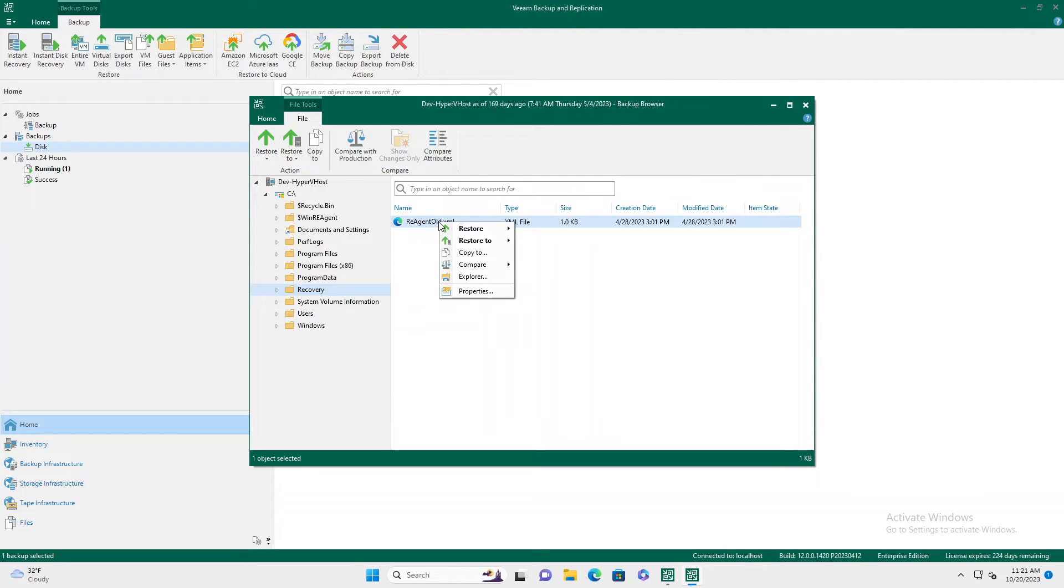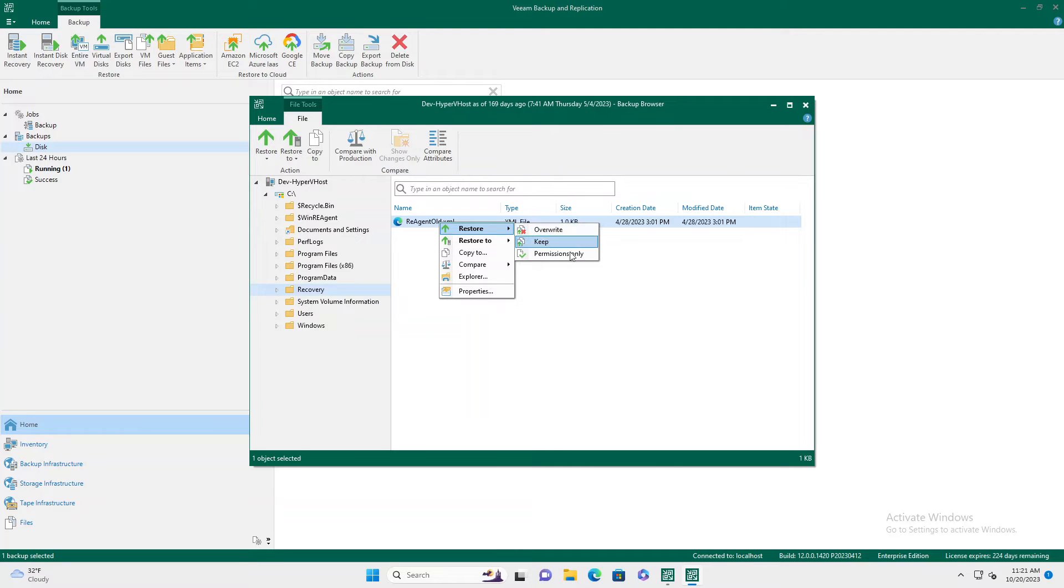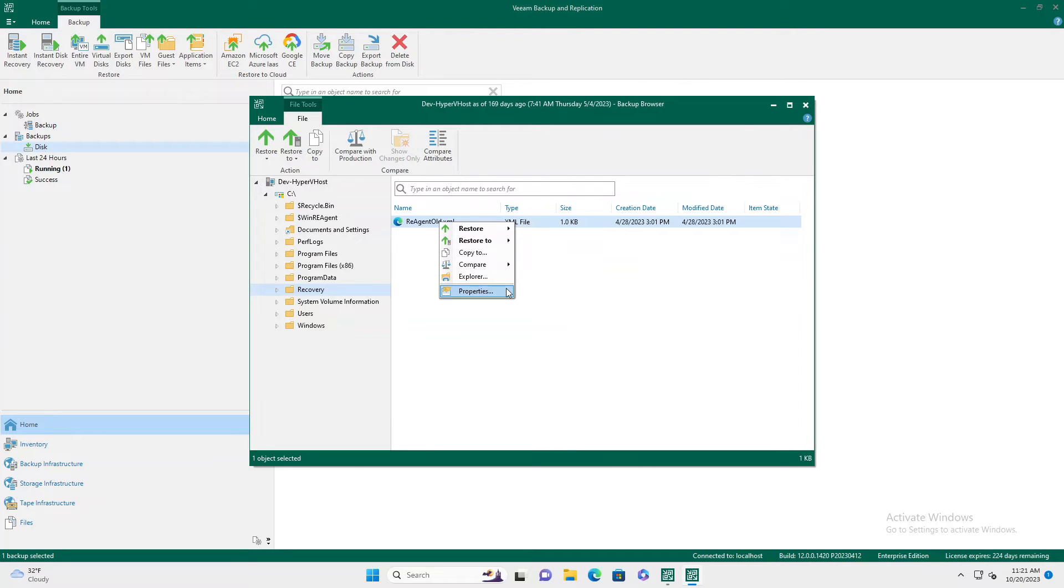You can right click and you have a couple different options. So if you do restore, it will put it back into the machine it was from automatically. If you're not on the machine that it was, you just want to copy it, you want to just do a test restore.